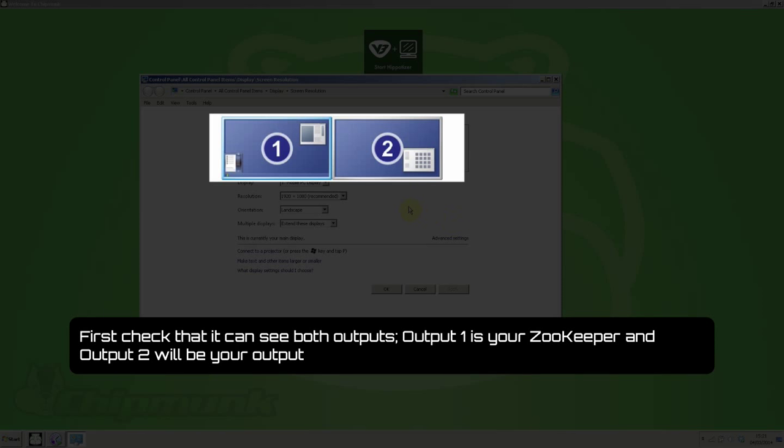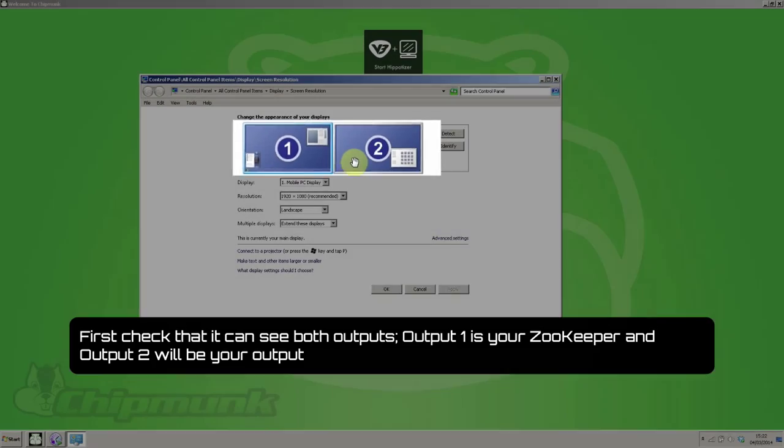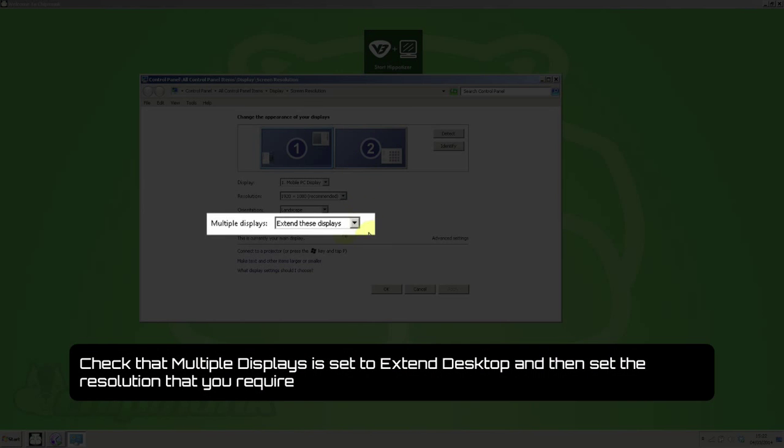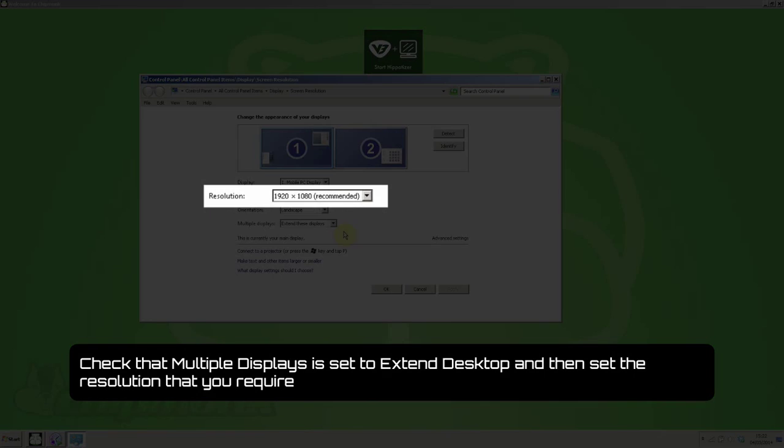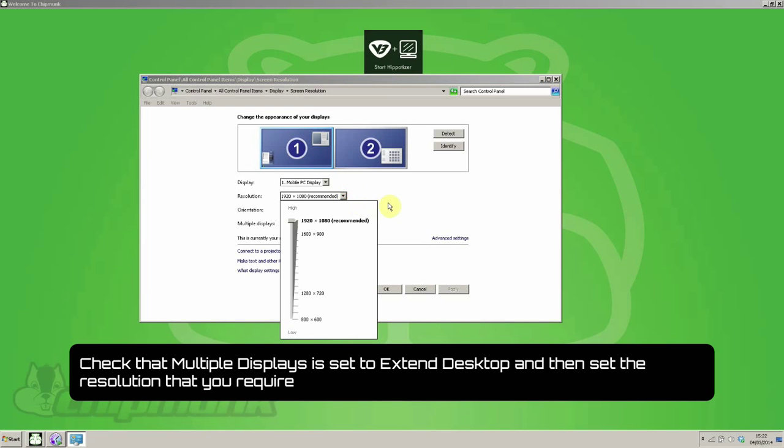First check that it can see both outputs. Output 1 for Zookeeper, Output 2 for Output. Check that multiple displays is set to extend and then set the resolution that you require.